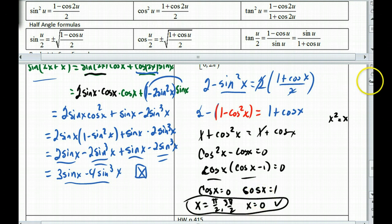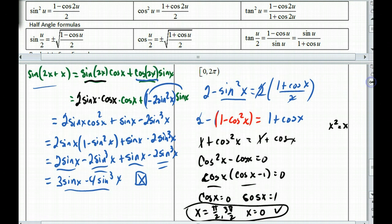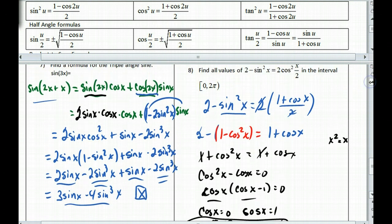So there we have it. We used the double angle formula and the half angle formula to solve these problems. I hope this helps you, and this is section 5.5. Have a great day.